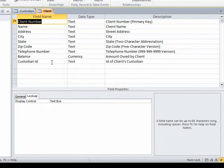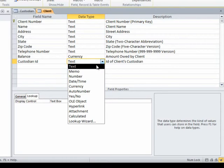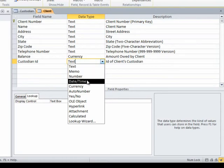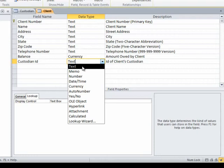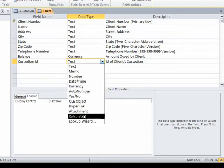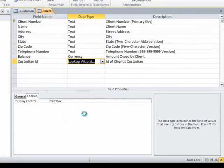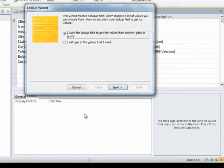So I'm going to go to this custodian ID field and I'm going to click in the data type box where we see this pull down list of memo data type, number data type, date time data type. And that's usually what we do in this window, but this time we're doing something different. I want to introduce the lookup wizard, ladies and gentlemen. I'm clicking on the lookup wizard.